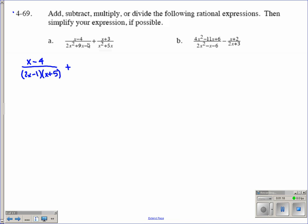Then we have plus. x plus 3 does not factor, so our numerator right now is still x plus 3, and that is over x squared plus 5x. Now this expression does factor. The first step in factoring is looking for the greatest common factor. x squared and 5x each contain the factor x, so we can factor it out — we have x times the quantity of x plus 5.